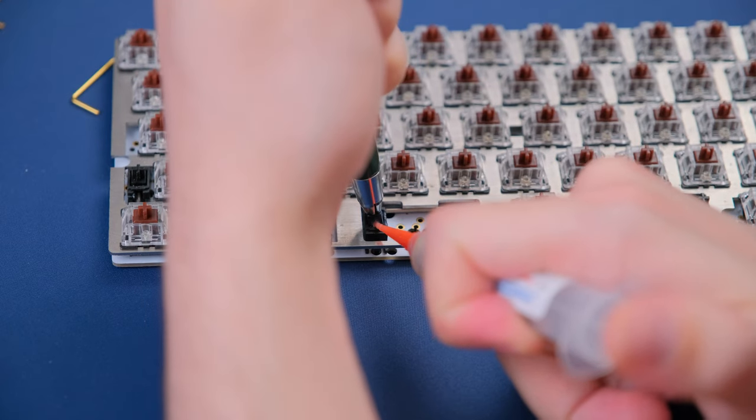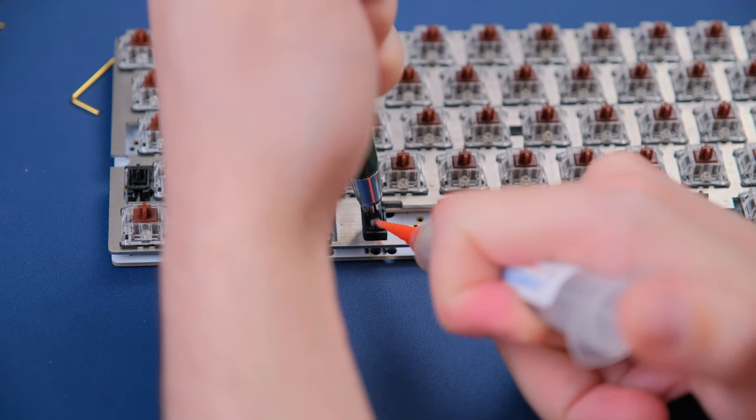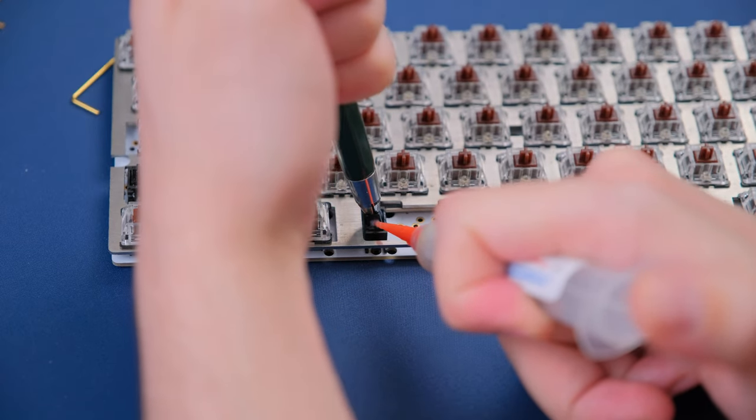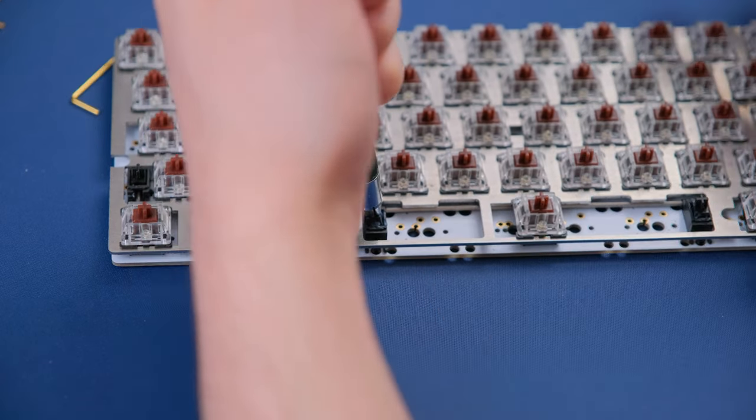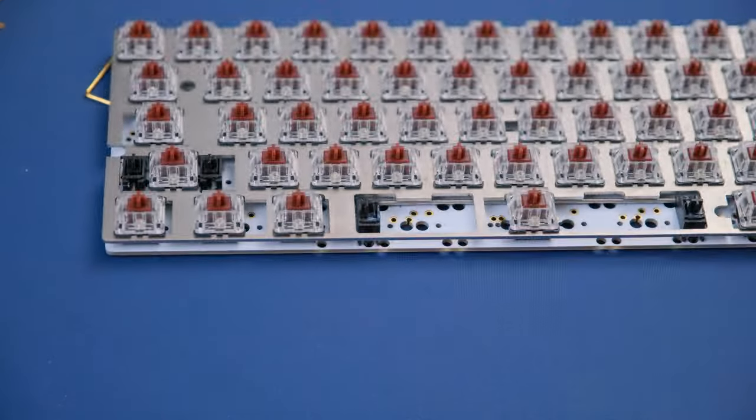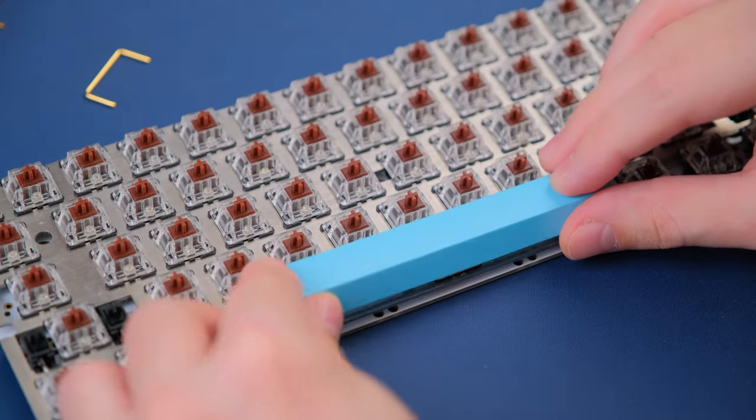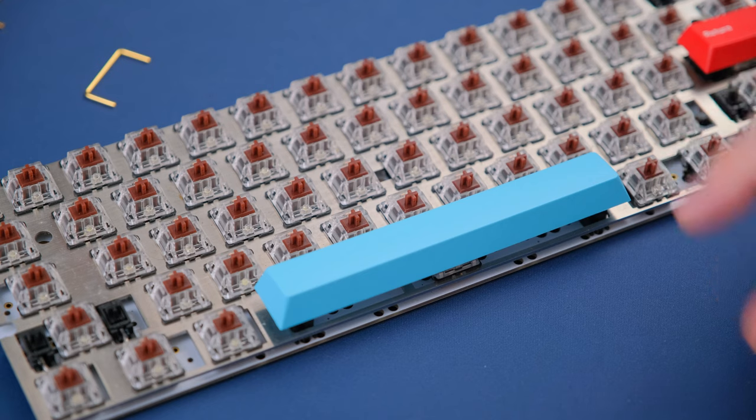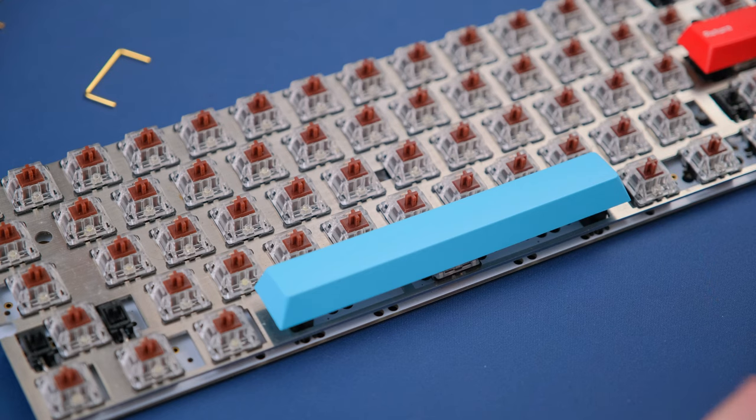And now we're just rinsing and repeating those exact same steps, but this time on the other stabilizer. And that's pretty much it. We're done. We can now test what this stabilizer actually sounds like, which we'll do here in a second.